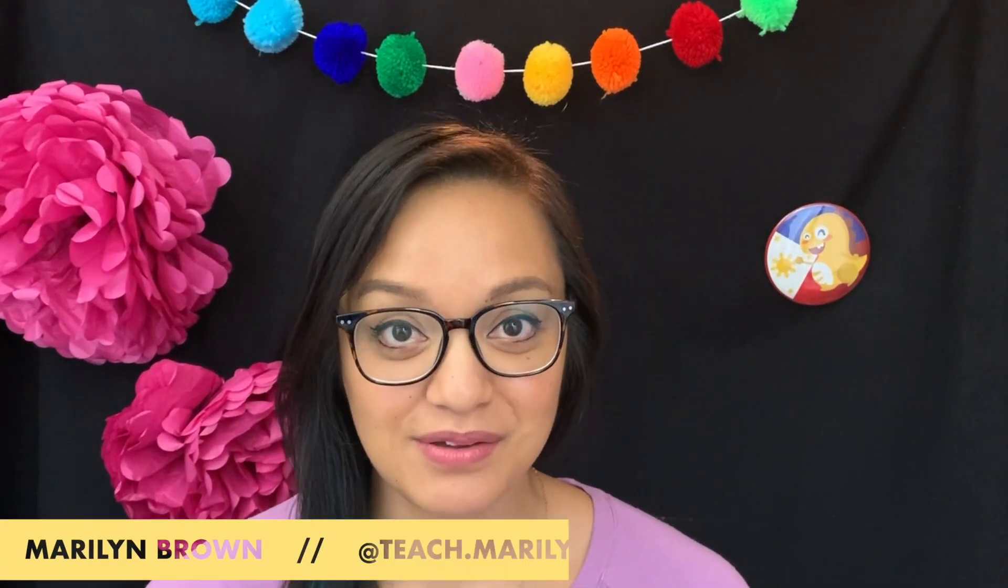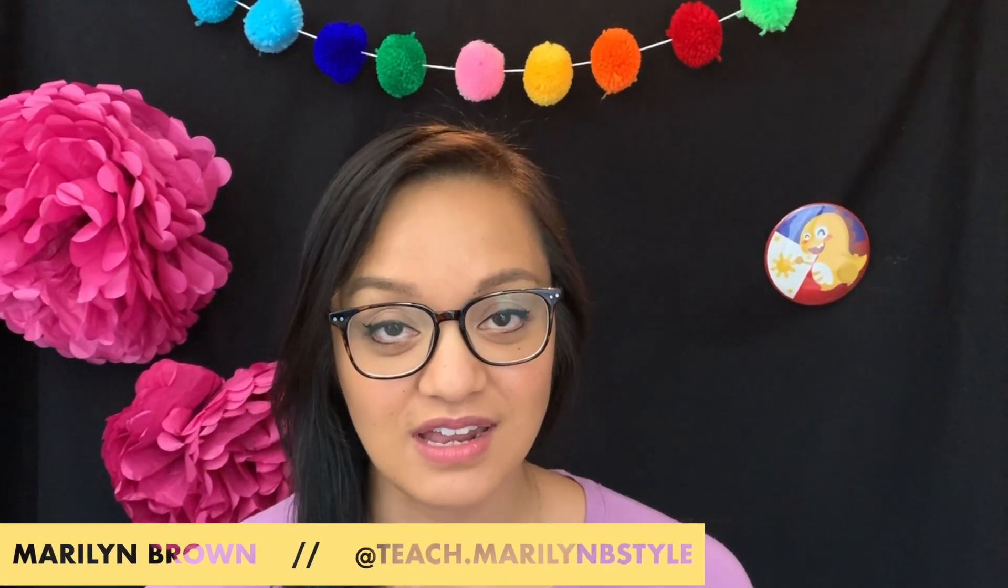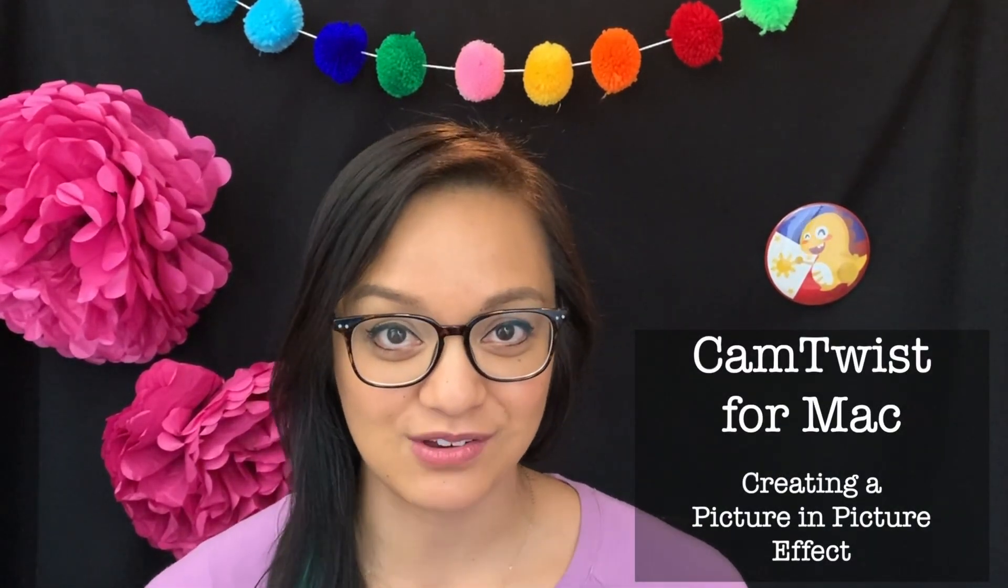Hello Mac users, my name is Marilyn Brown. I'm an online teacher and I wanted to create a quick tutorial about how to use CamTwist Studio in a very basic way, picture in picture.